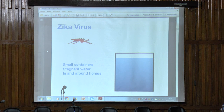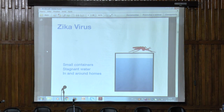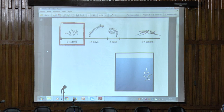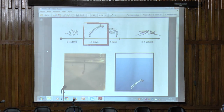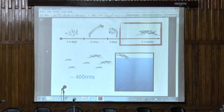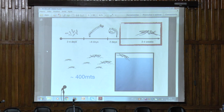After biting the person, it goes and looks for a small container of stagnated water that are usually in or around houses to deposit her eggs. It usually deposits around 100 eggs, and it can deposit five times during a lifetime. Once the eggs are deposited in the water, it spends a couple of days in the shape of eggs before turning into a larva, then to a pupa, which is the final stage before becoming a mosquito, and then flying around the place it was born. It usually doesn't fly more than 400 to 100 meters from where it was born.